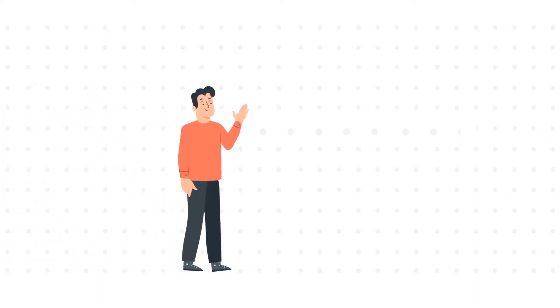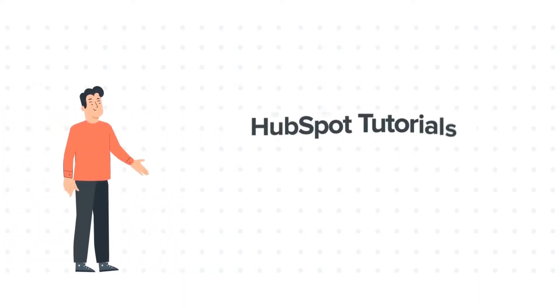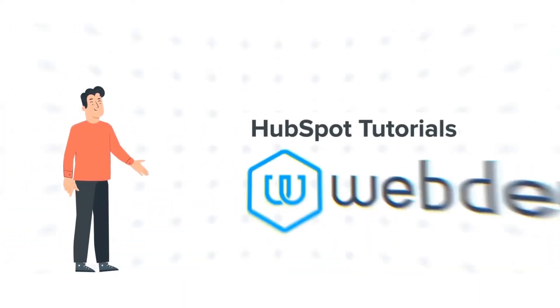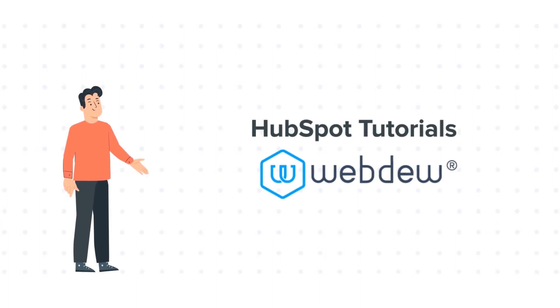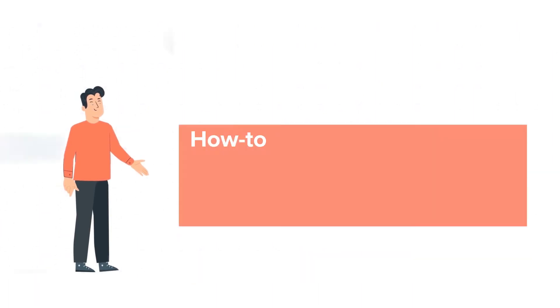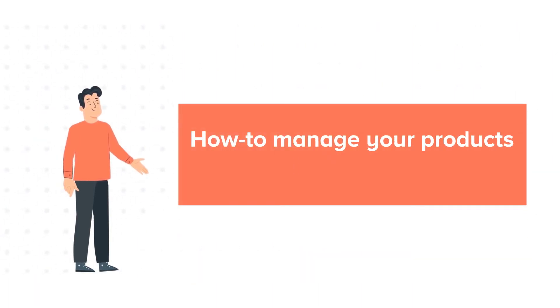Hello and welcome to HubSpot Tutorials by Webdo. This is Bob and today's tutorial is about how to manage your products.